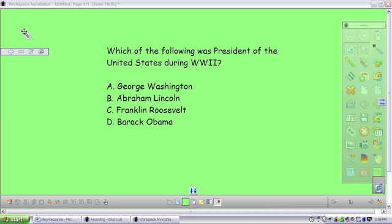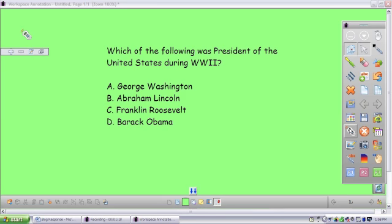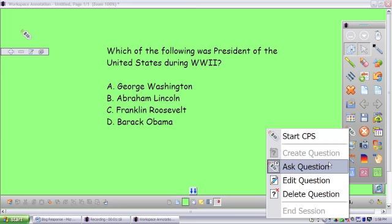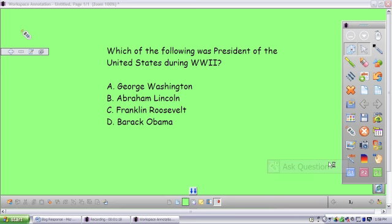When you're ready to give this question to the class, you need to make sure that your clicker dongle is in your laptop. You'll go back to the clicker question and tell it Ask Question.